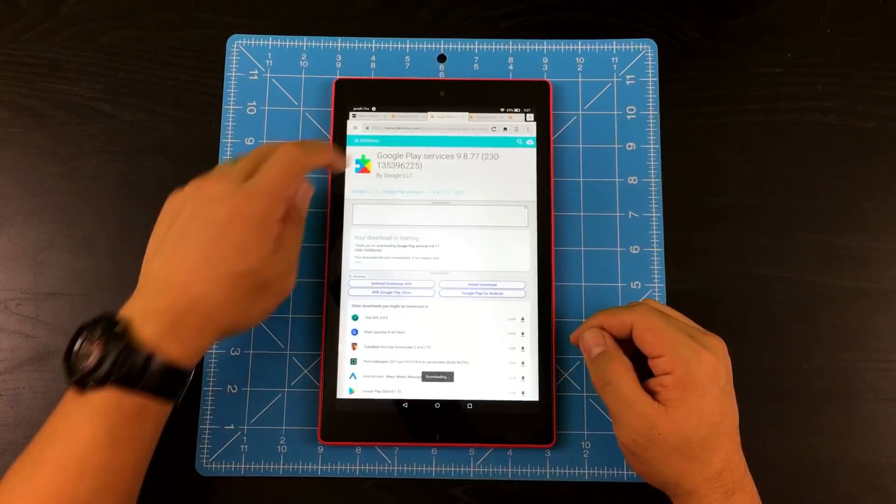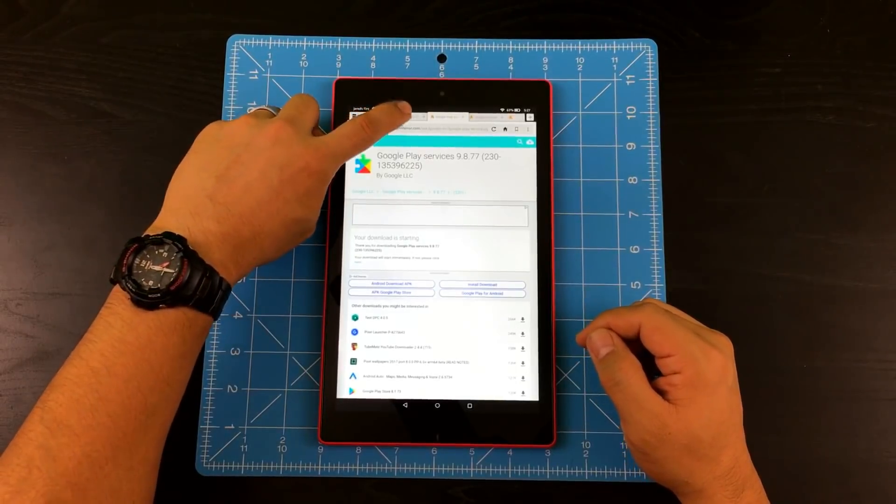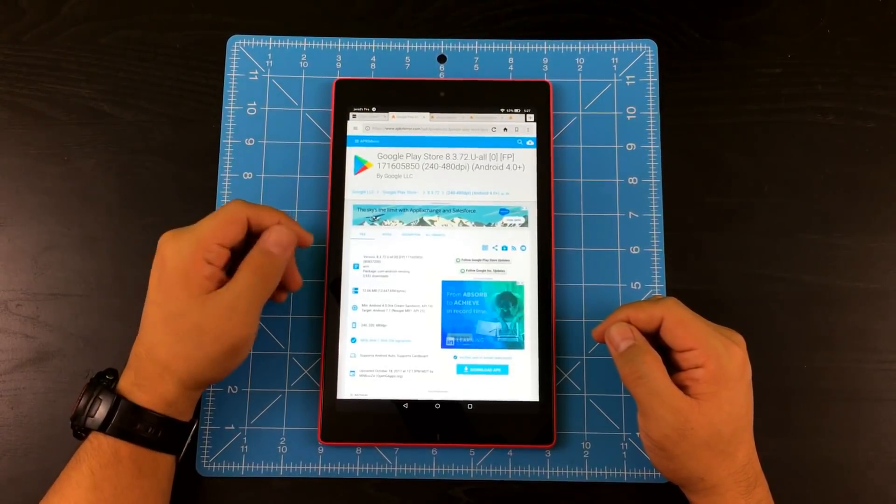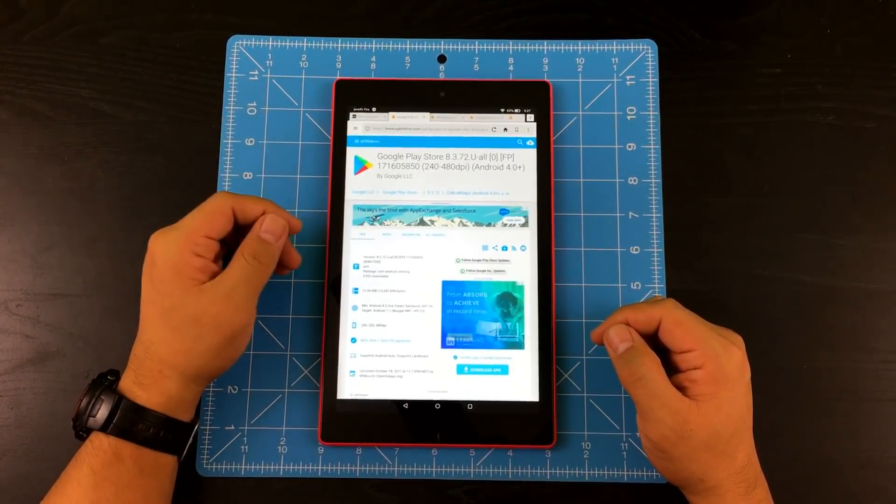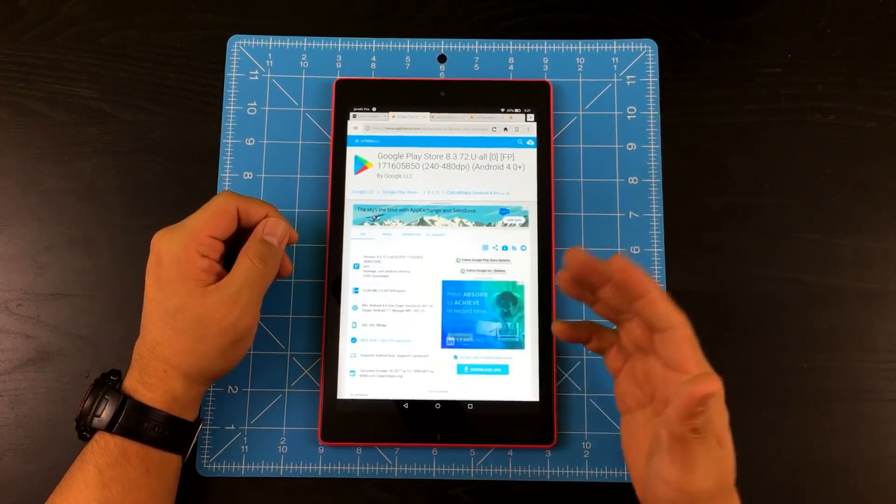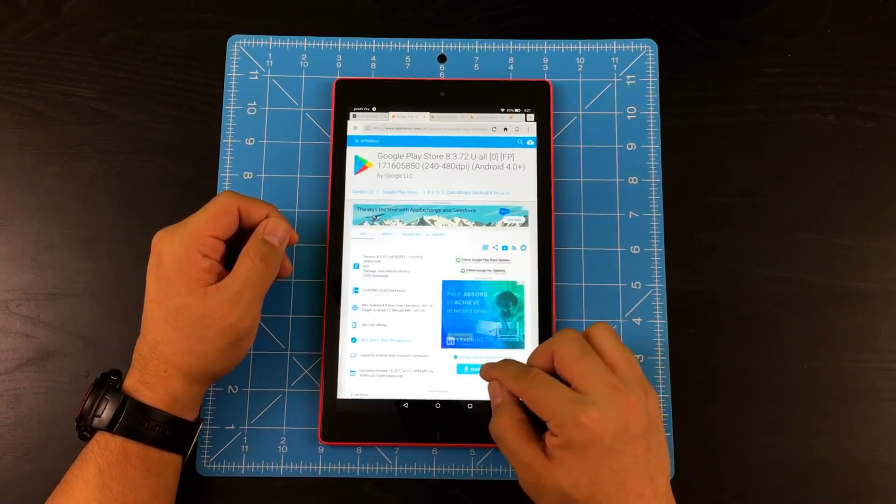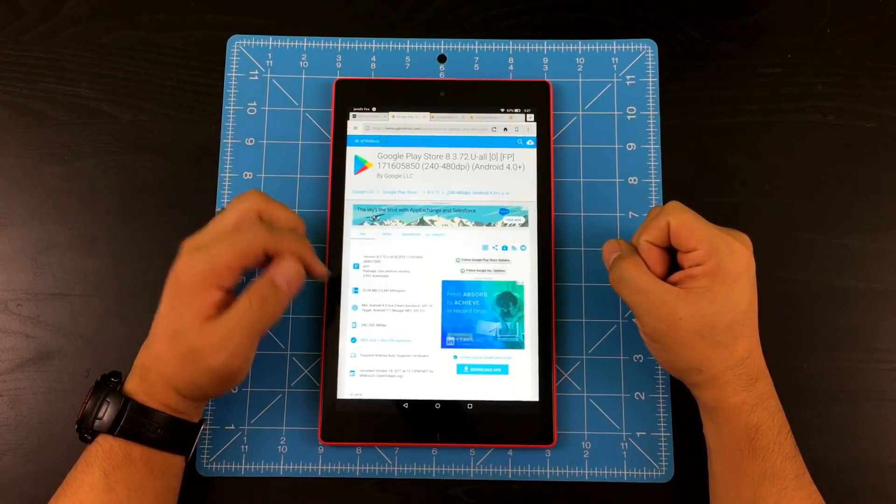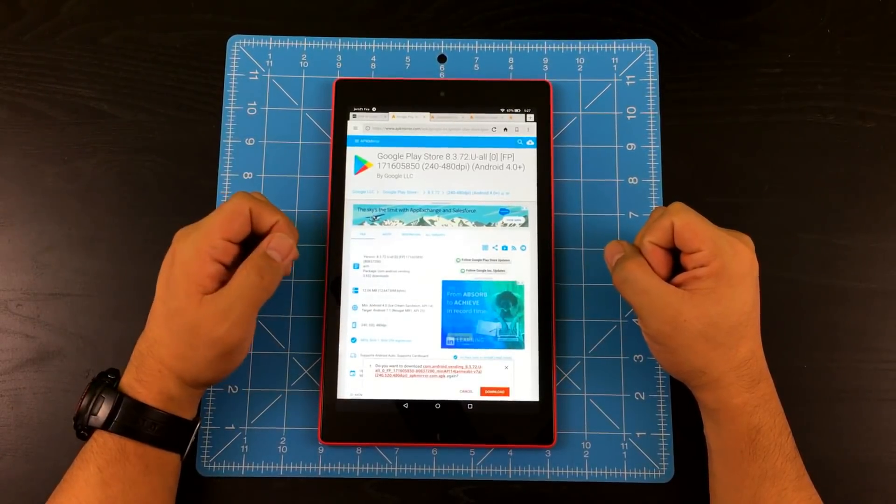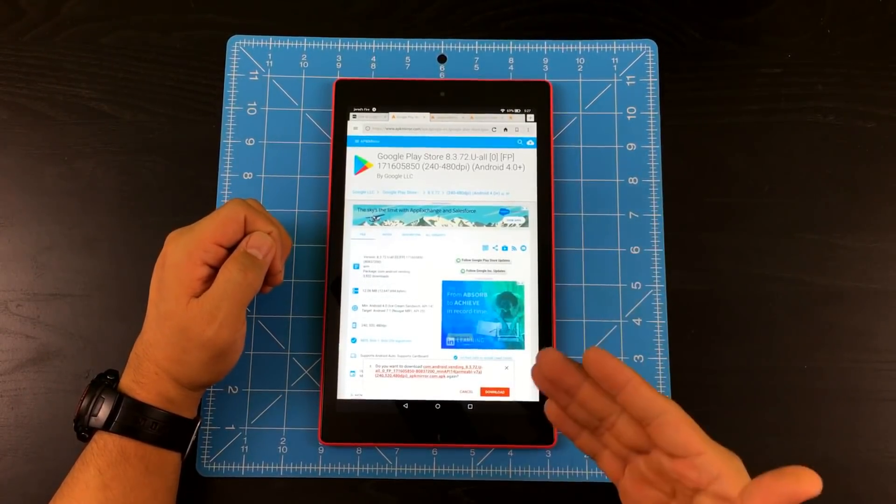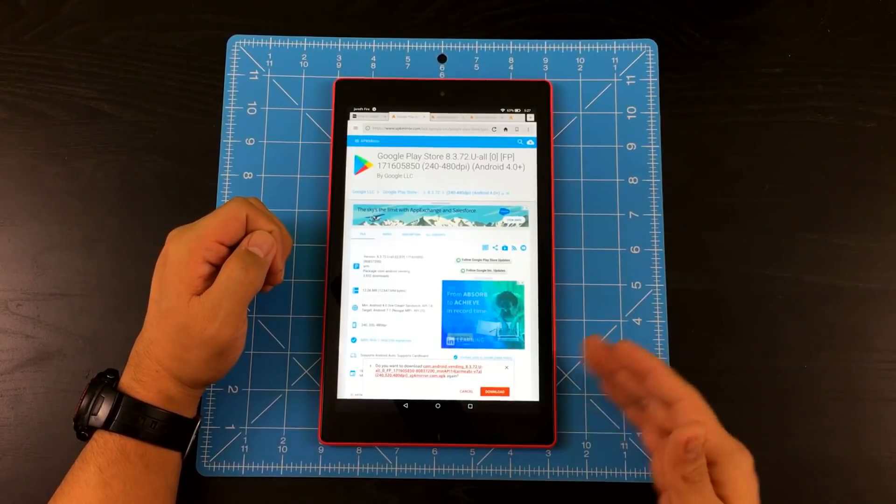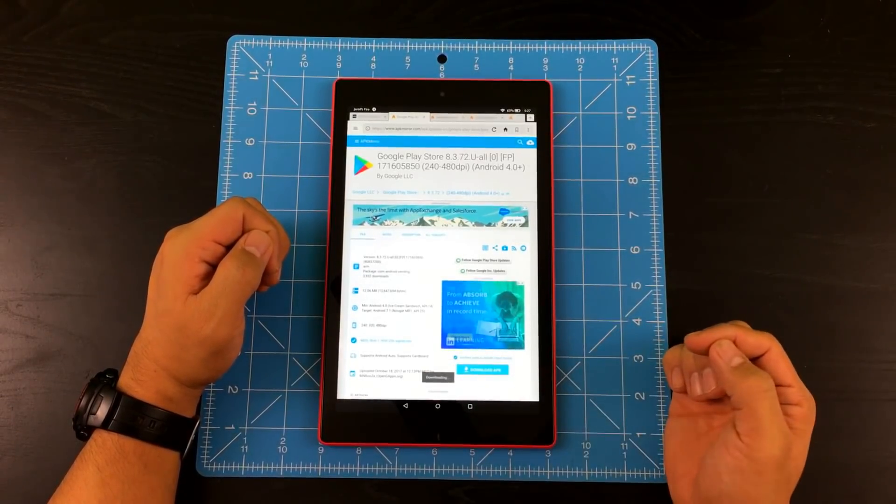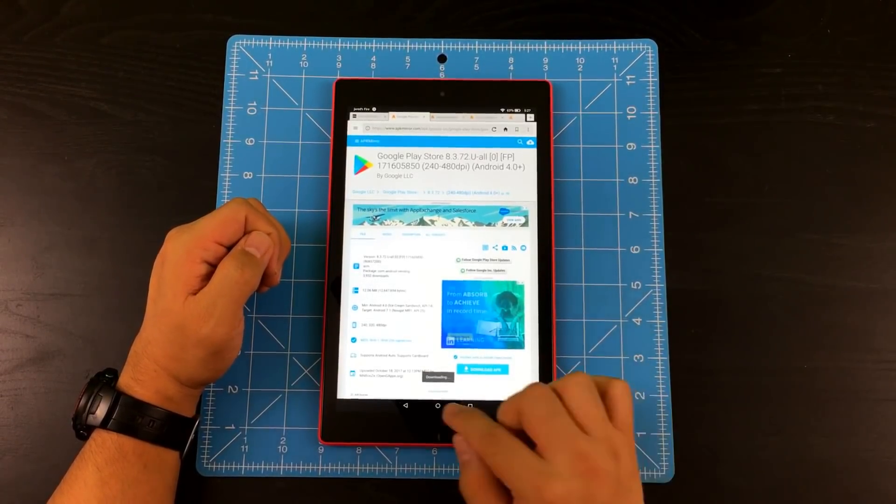And go to the next tab, which is last but not least Google play store. So we're going to go ahead and download that too. So now it's giving you that message as well. So go ahead and tap download. And then go back home.